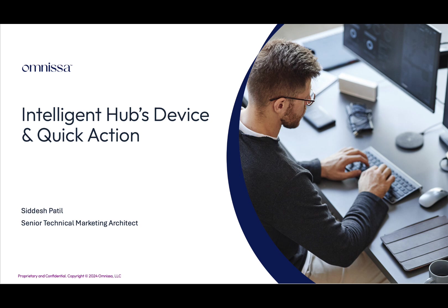Hi, I'm Sidesh Patil, a senior technical marketing architect at Omnisa. In this video, I will be demonstrating Intelligent Hub's device and quick action feature. We will take a look at how these features make an end user self-reliant and limit the dependency on IT team to fix challenges faced on an enrolled device.